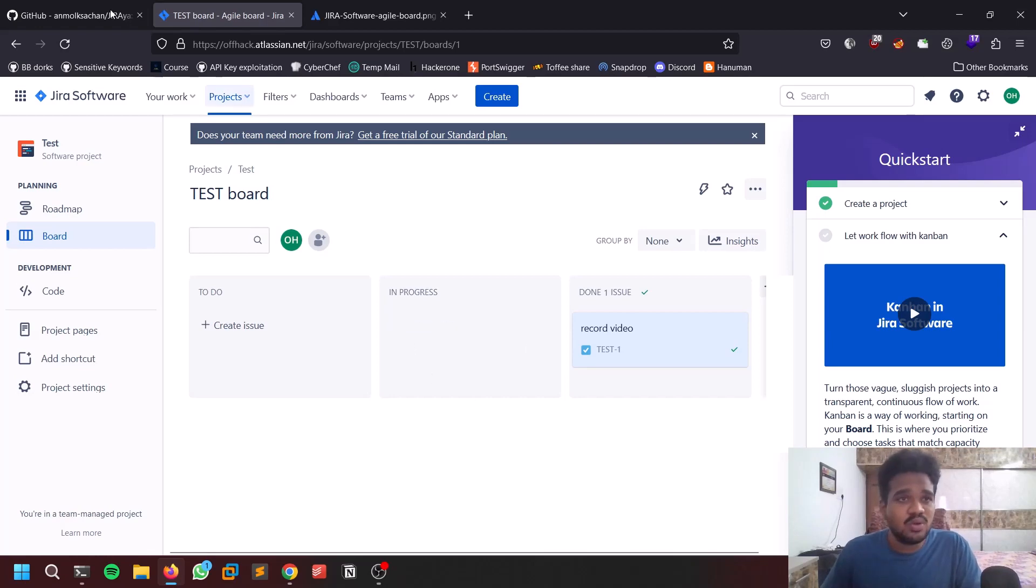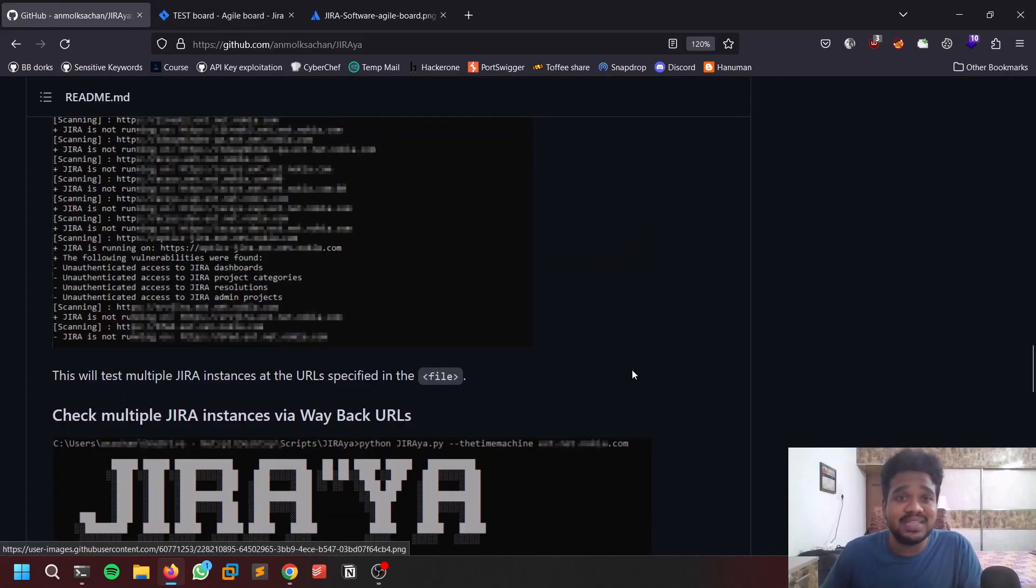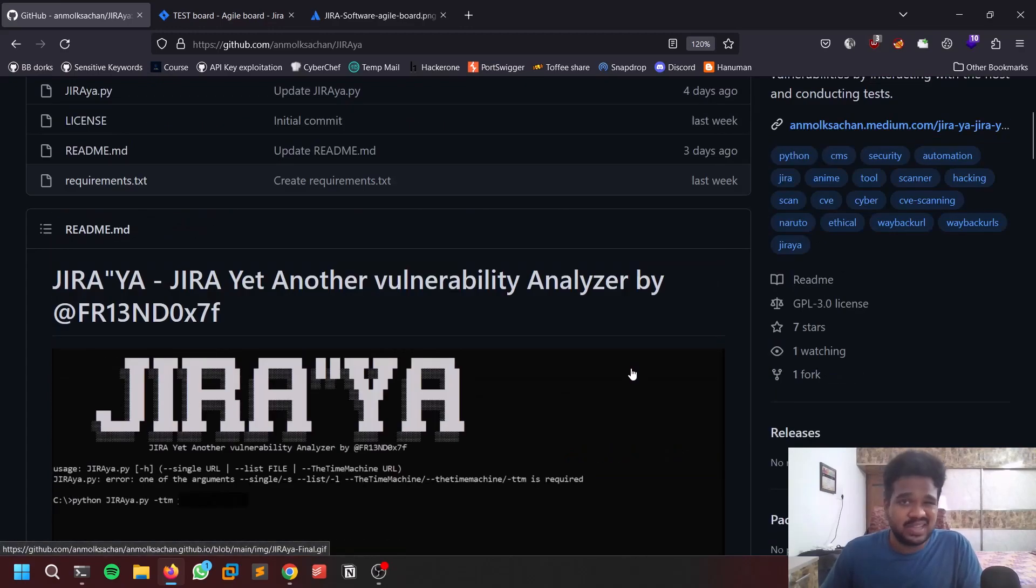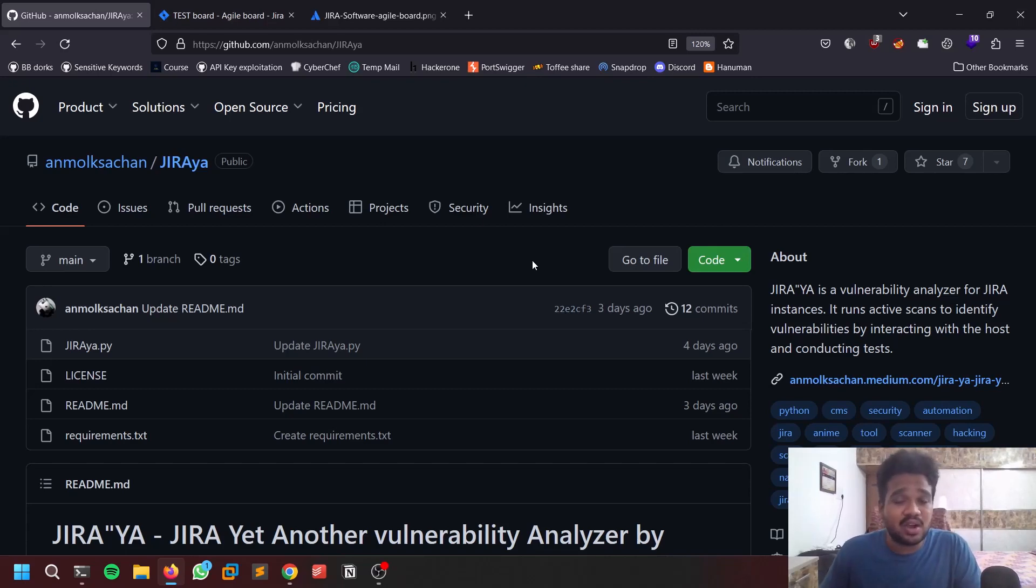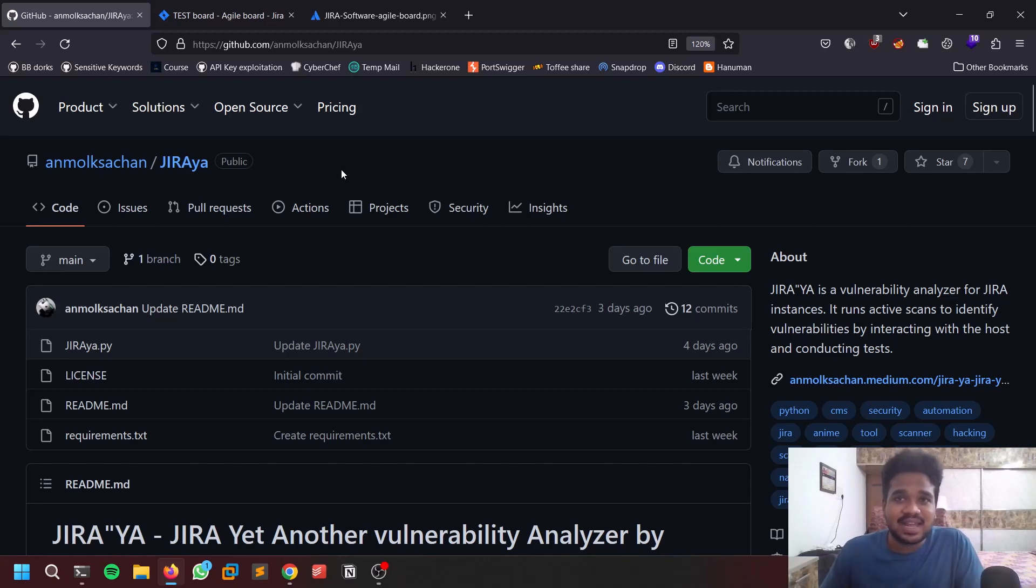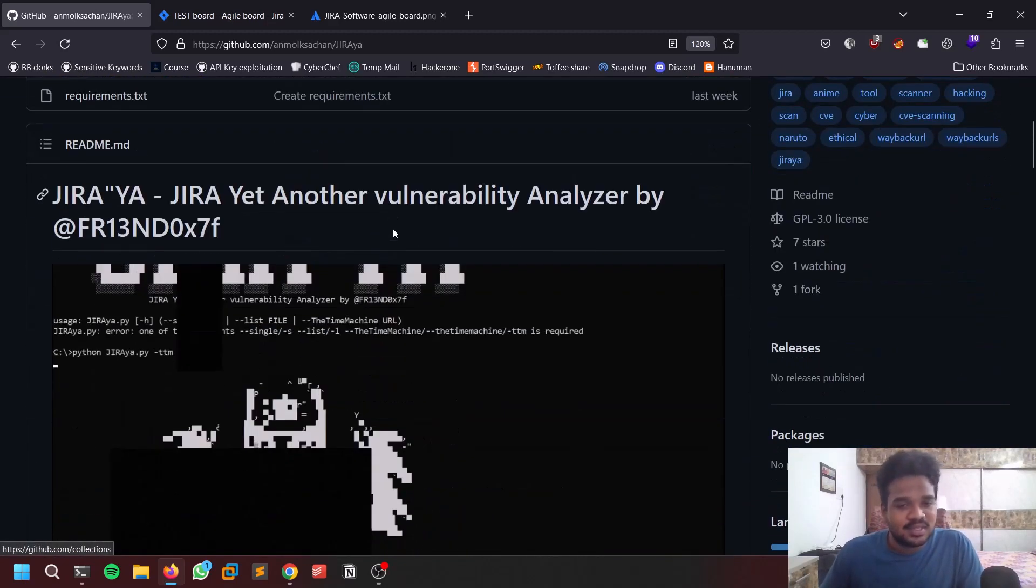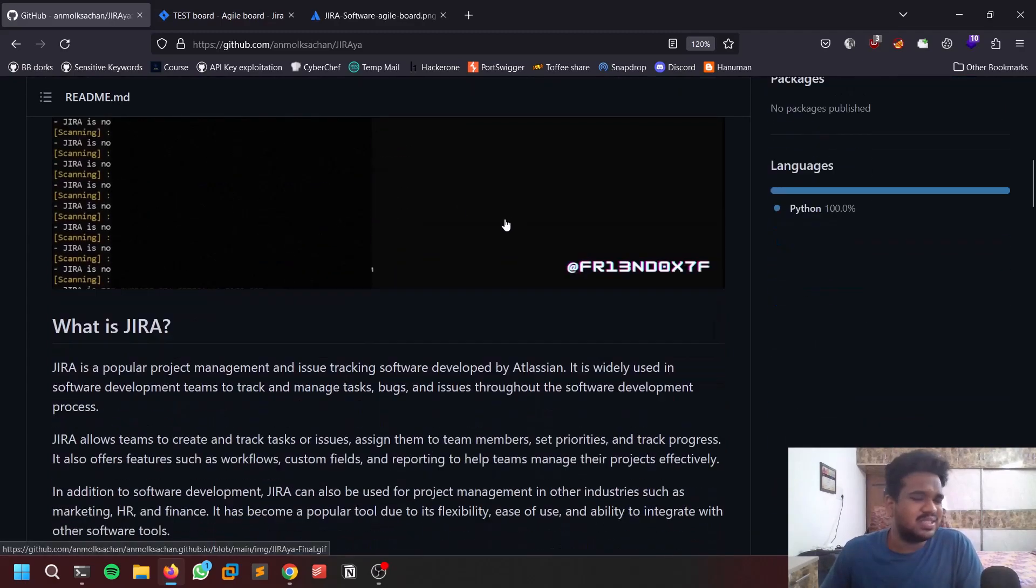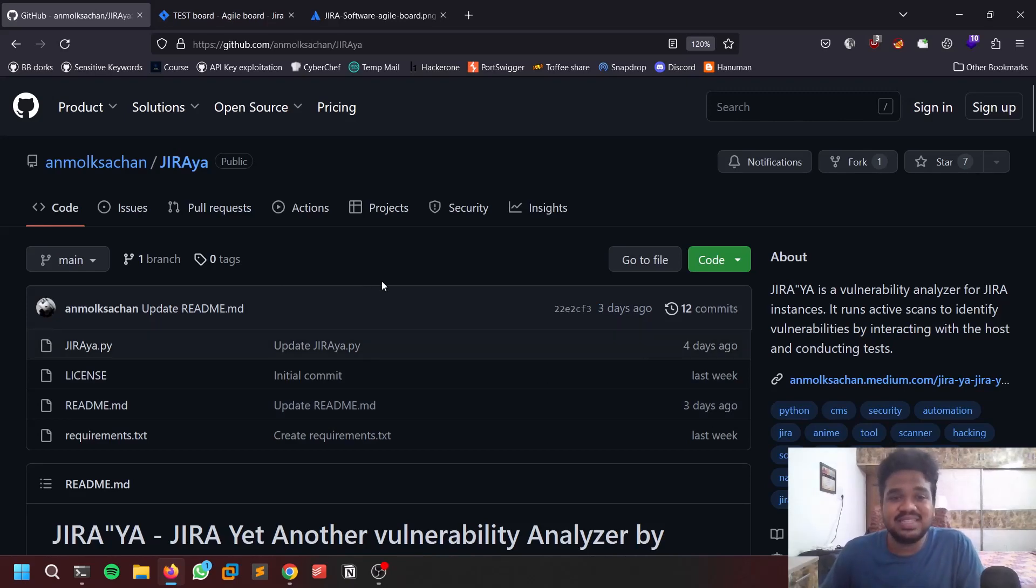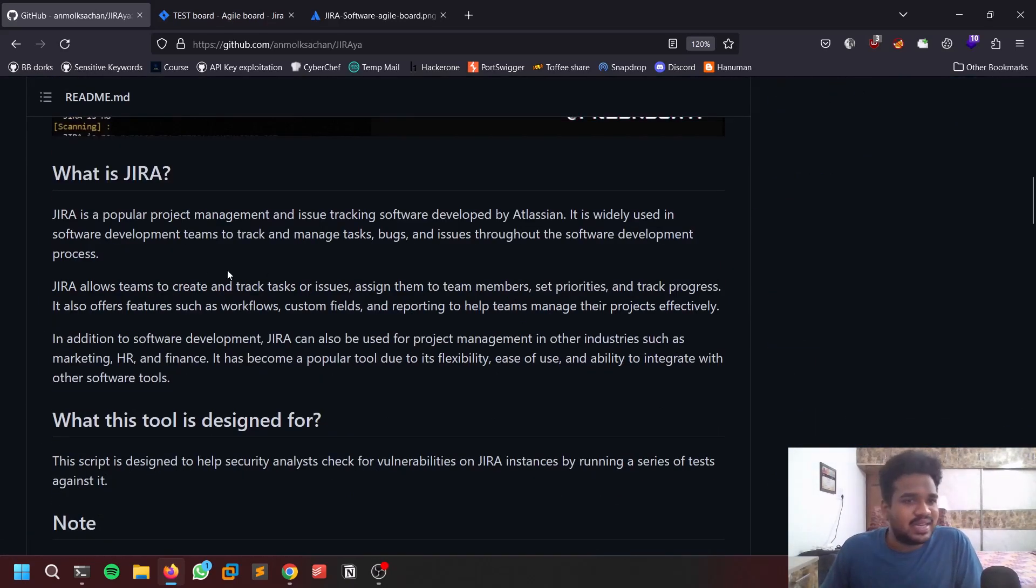In this video we'll be discussing an automated framework, but in the next video we'll discuss how to do it in a manual way. Almost both are the same, so we'll cover the automated framework first. There is a tool called Jiraya. If you know, he's a famous character in Naruto. Jira Yet Another vulnerability analyzer. This is a recent tool itself, it's released recently and I've been using it and it is working fine.